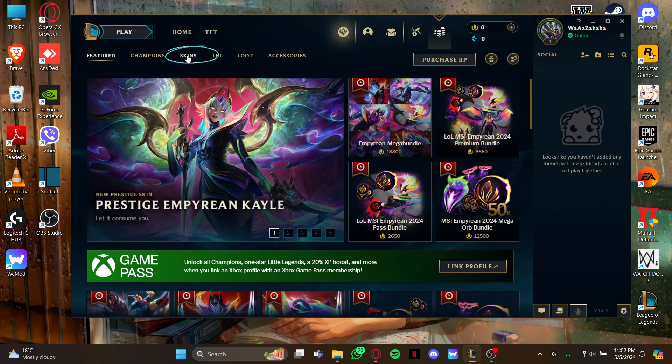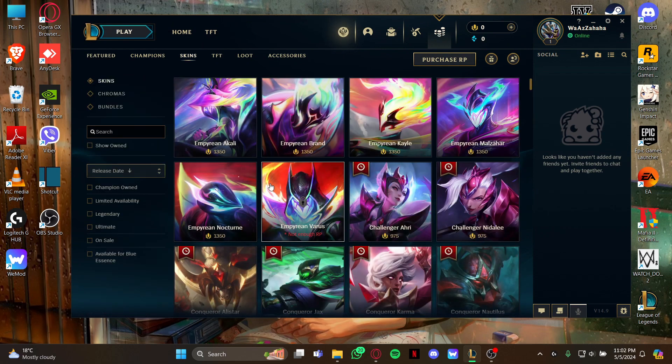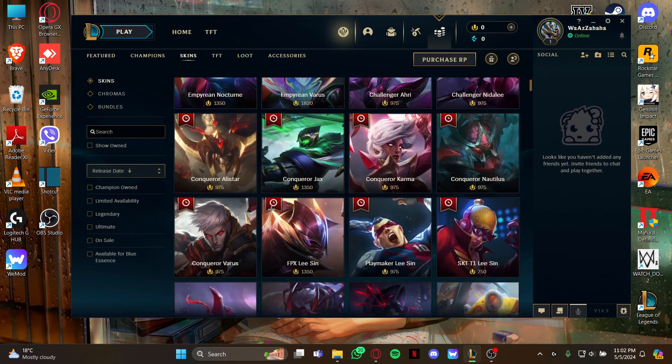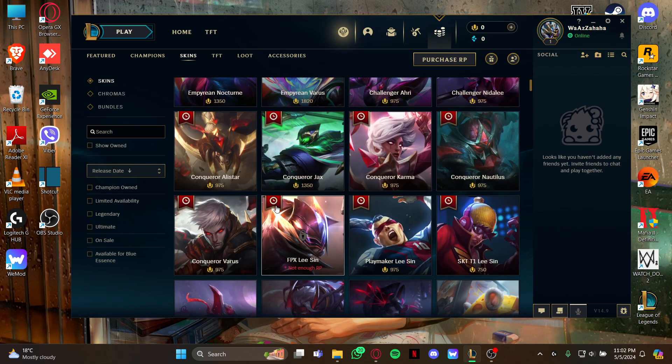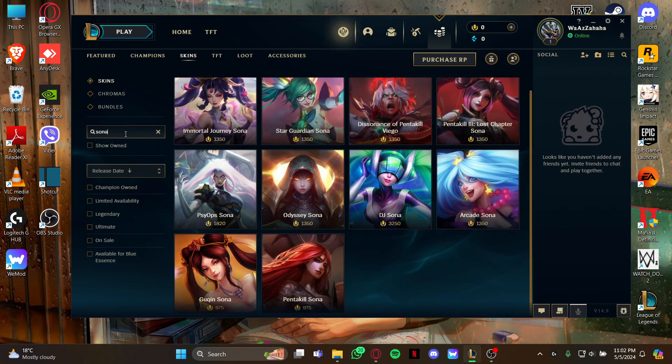and select the skins option. You can either scroll down to look for the skin for your Sona, or you can go into the search box and type Sona. When you type it,